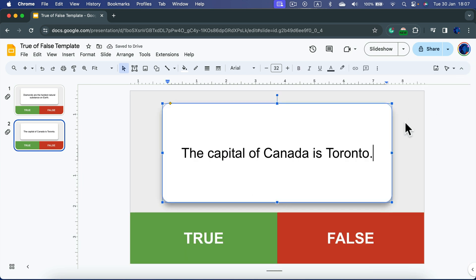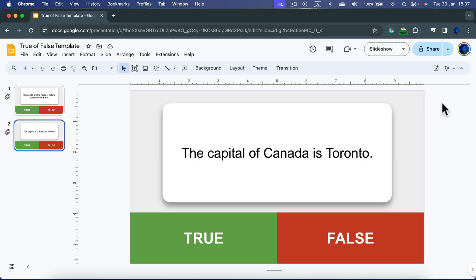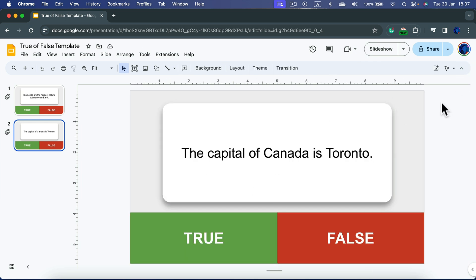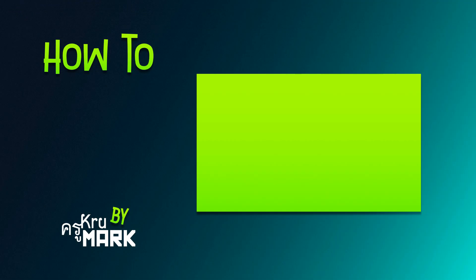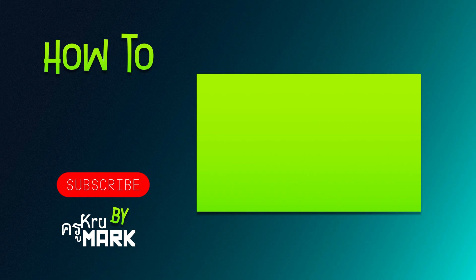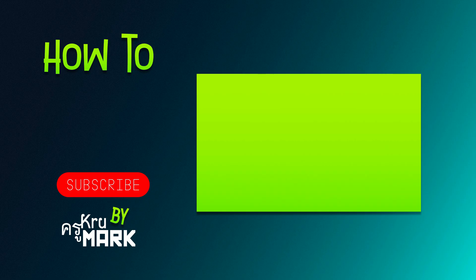Now we got a nice template for Google Slides. I will drop a link to this template in the description for this video so you can just download the template and use those two questions. Keep in mind number one is for true, number two is for false. You can duplicate and randomize them, put them around your slideshow for better engagement with your audience. I hope this was helpful. I will see you in the next tutorial.